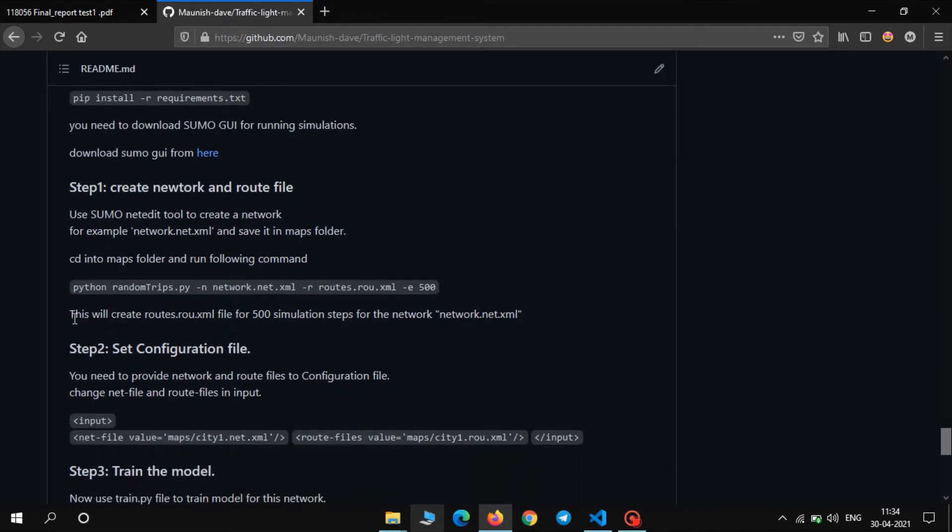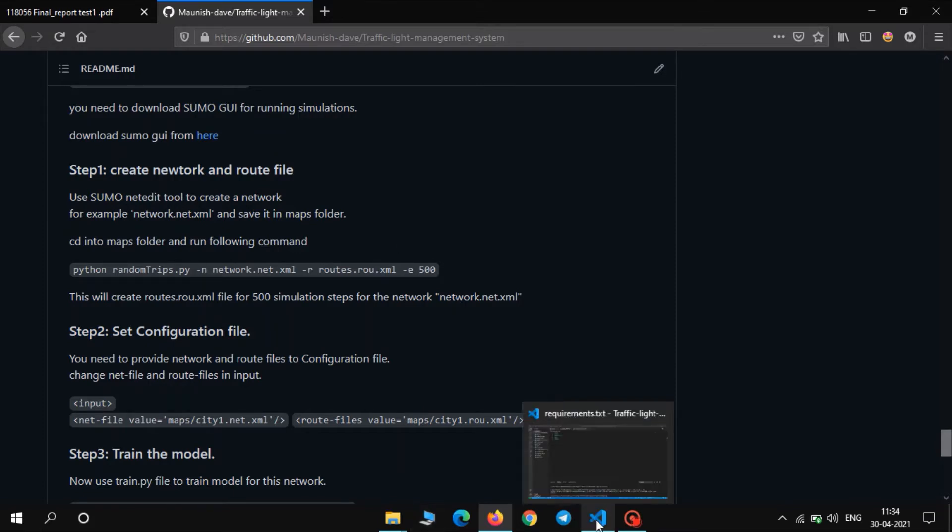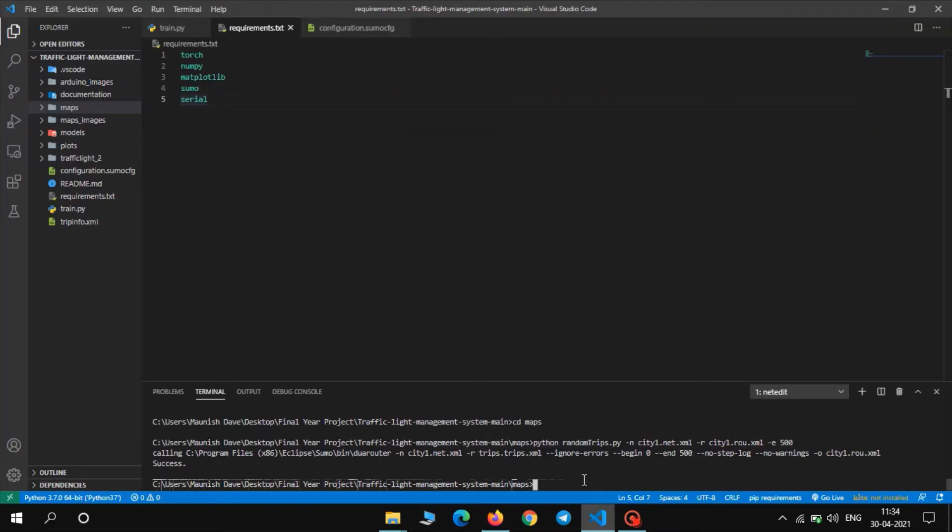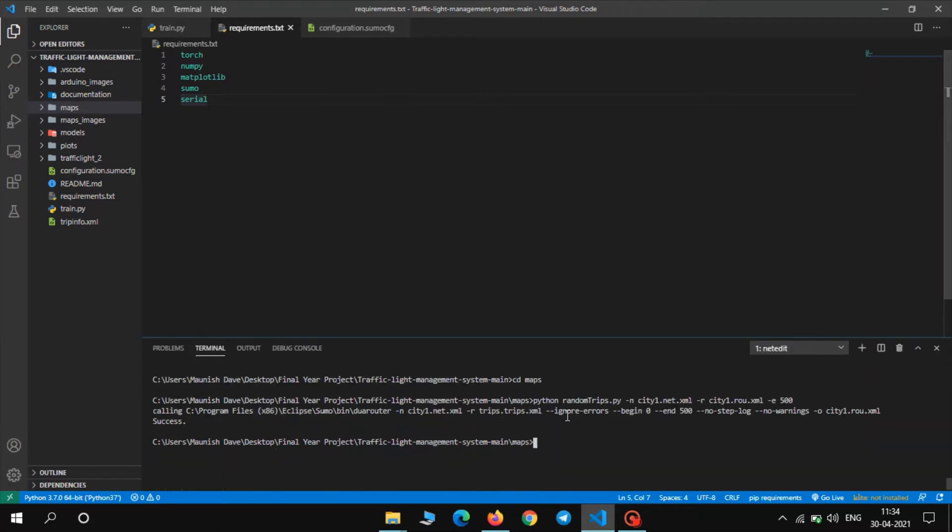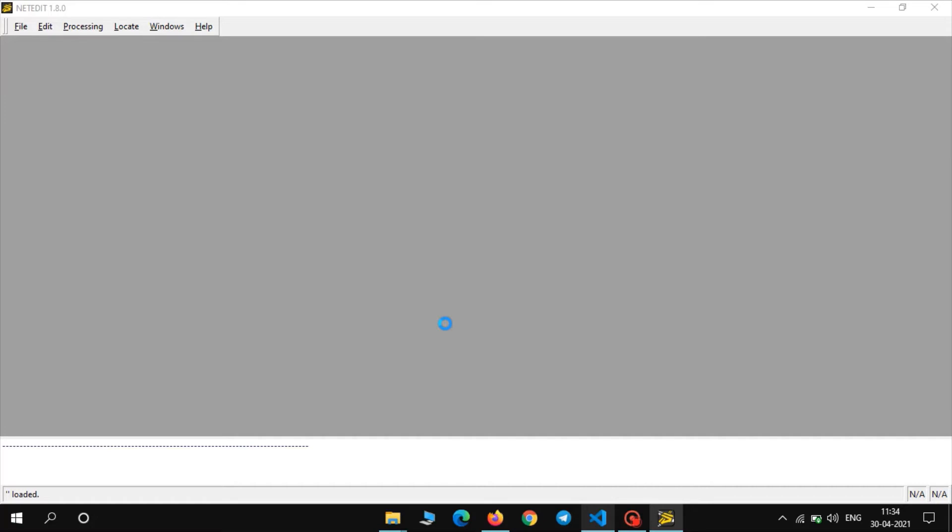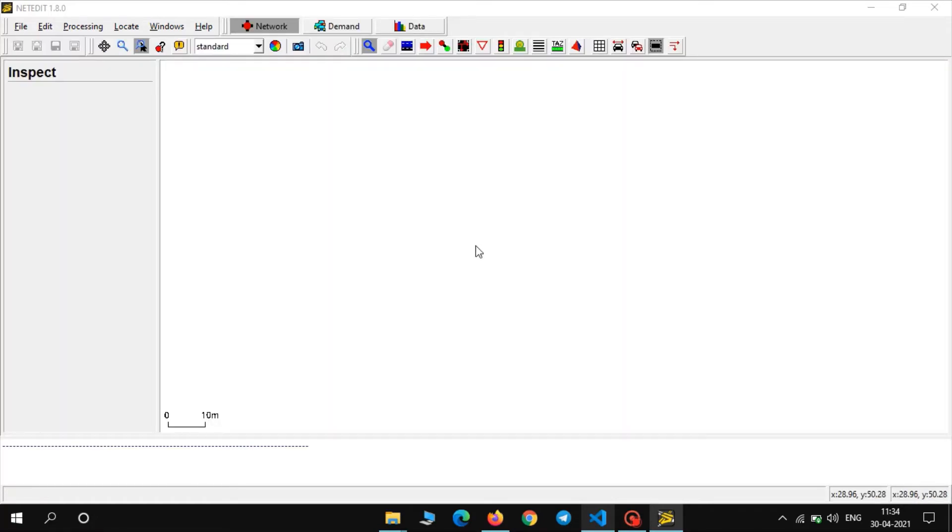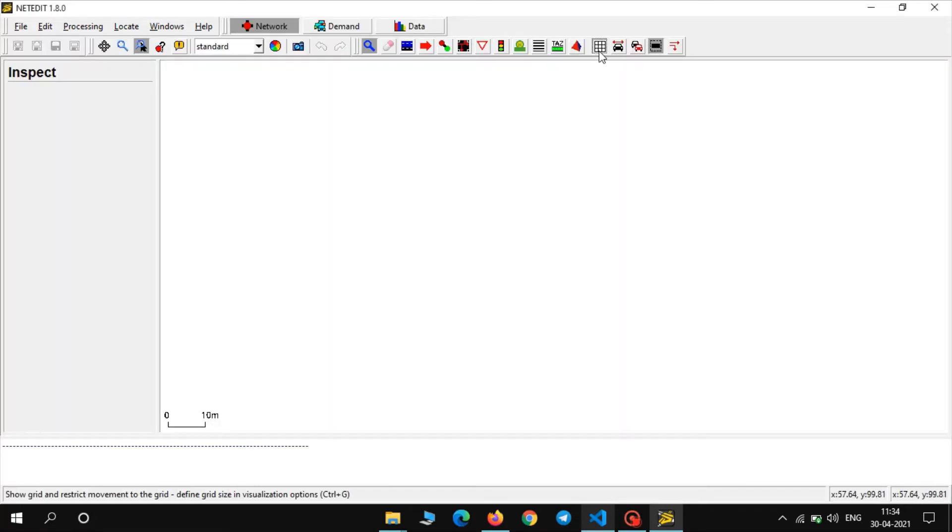Now the next step is to create a network. In order to create a network, we will use SUMO. Go to the command prompt and type netedit. So it will open an editor. Go to the files, new network. It is taking some time to go to the network. Go to the grid, go to the edge.